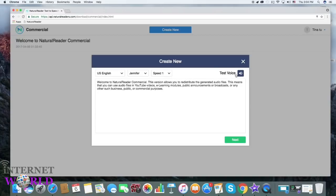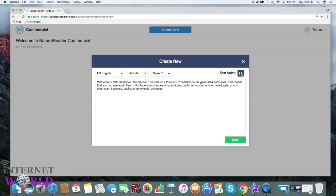Test the speaker and speed. Welcome to Natural Reader Commercial. This version allows you to redistribute the generated audio files.